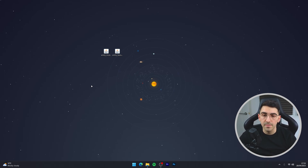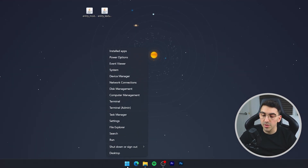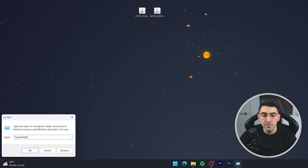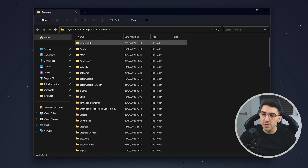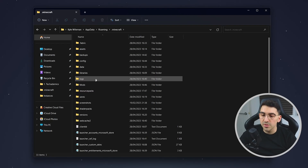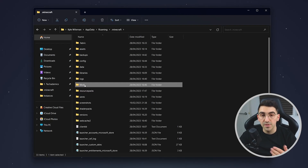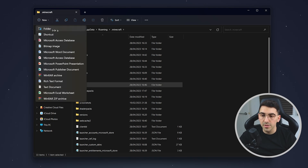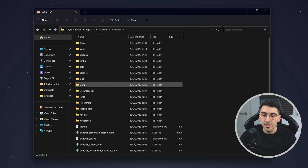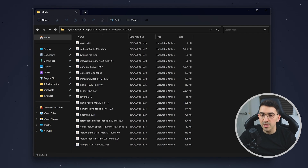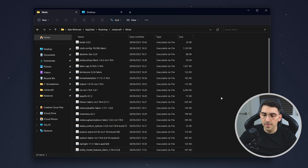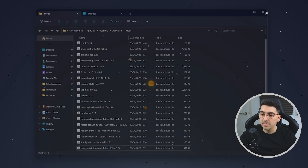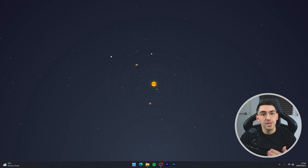Now we've got our mods, we just need to install them. Right-click on your Windows icon again, select Run, then type %appdata% and click OK. Go back to the .minecraft folder and go into your mods folder. If you don't have one, click New Folder and rename it 'mods'. Once you've done that, go into the folder and drag and drop your mods into it. Your mods have successfully been installed.